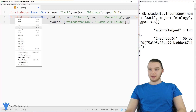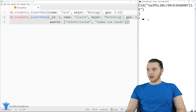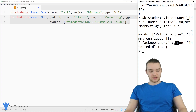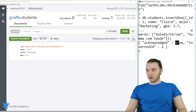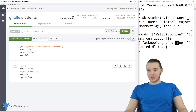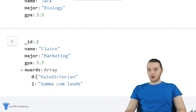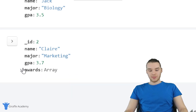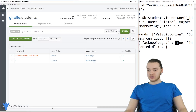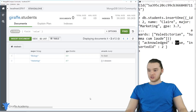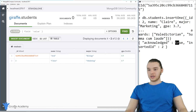I'll copy this, paste it into the command line, and hit enter. You'll see we get acknowledged true, which means we inserted it into the database. Let's refresh over here in Compass — we have our Claire entry. Claire had an ID of two, a custom ID, and she also has this awards array. If we go over to the table view, you'll see it accommodated the awards section — Claire has two awards, whereas Jack had none.